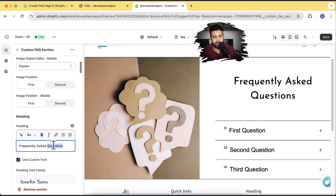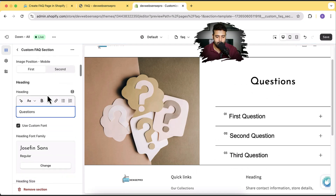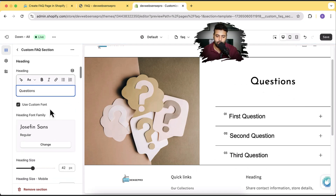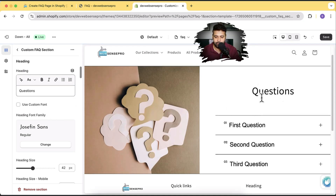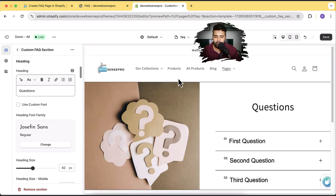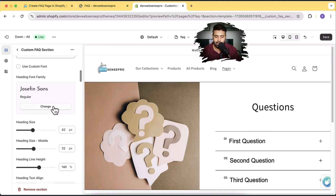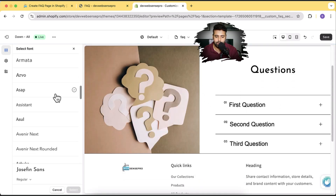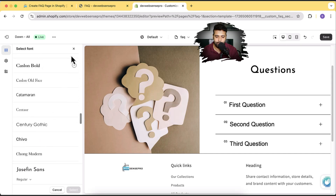We can change the headings and we can also use a custom font for this heading specifically. If you add the section, it will automatically detect the font, but you have the option to choose a separate font other than your theme. By default, it's pulling up the font styling from your theme settings, but you can add a custom font optionally. The available fonts are from the Shopify system, so you can choose any of them.